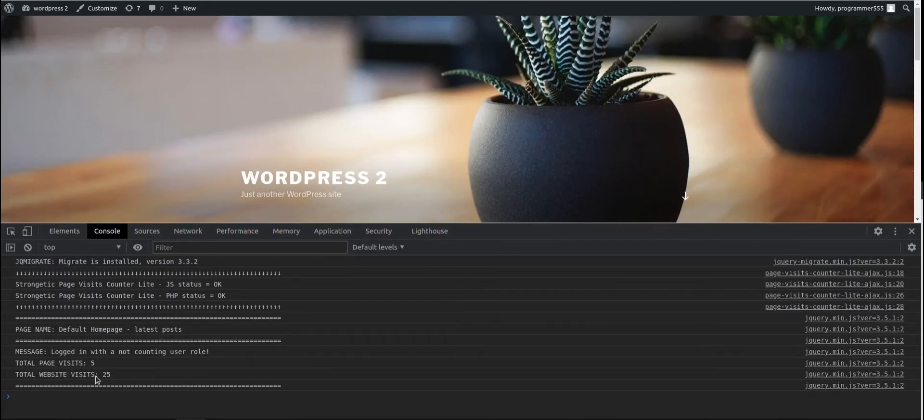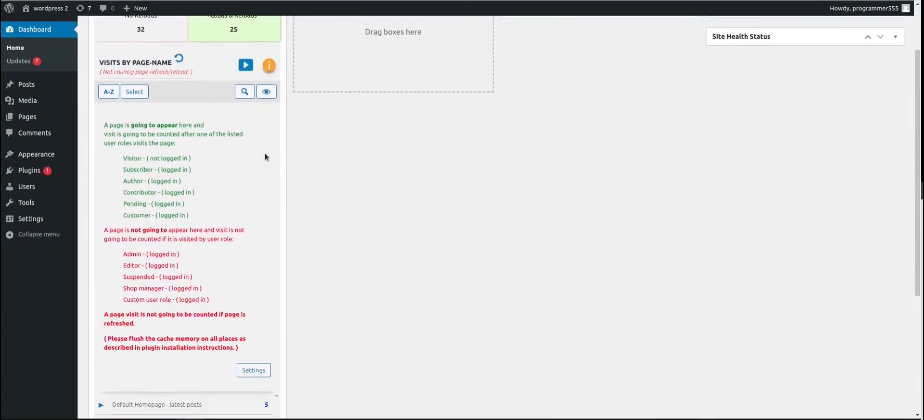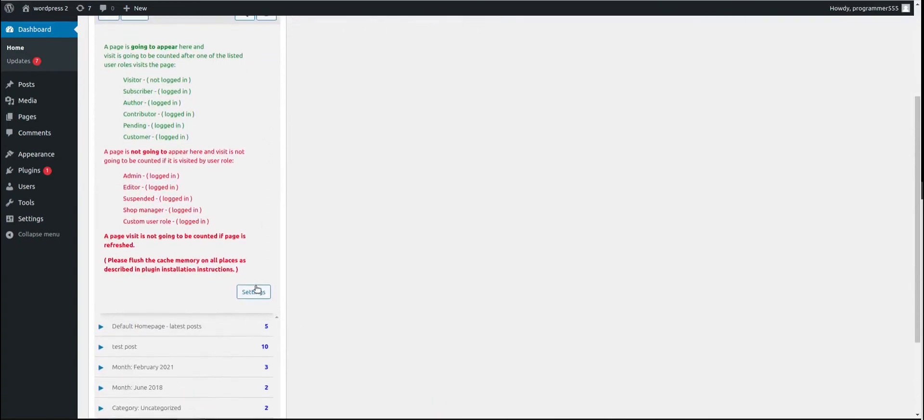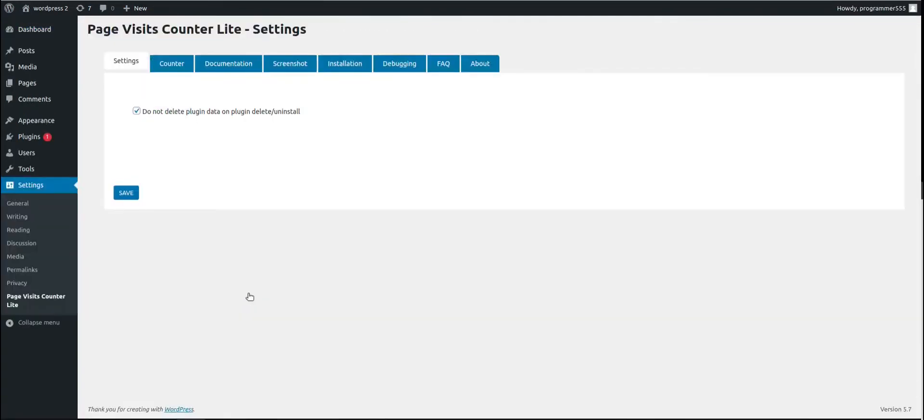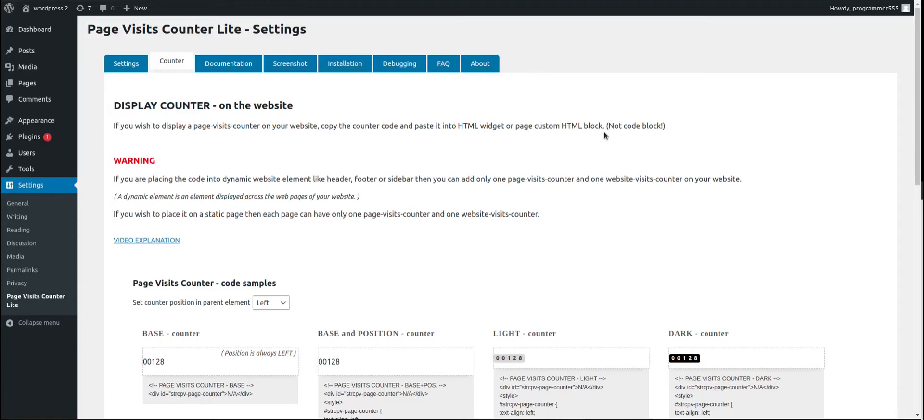If you wish to display one or both counters on your website frontend so everyone can see it, follow these steps. Navigate to the plugin settings page and select the counter tab. Display counter on the website. If you wish to display a page visits counter on your website, copy the counter code and paste it into HTML widget or page custom HTML block, not code block.